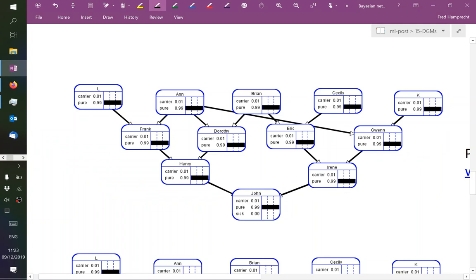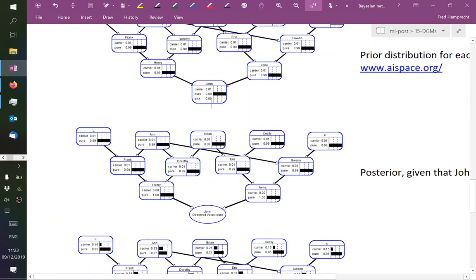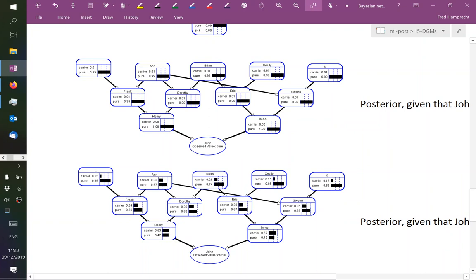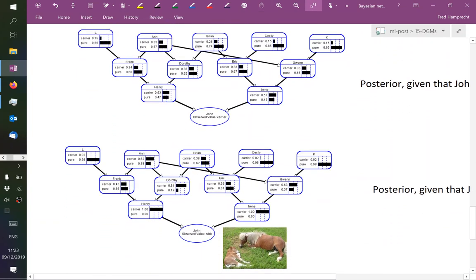This is before we make any observations. But now we can ask: what if we test John and he turns out to be pure? We can update these estimates. Or we can ask what if John is a carrier — then we get these different estimates, which are already very different. If you look at the grandparents, this has really boosted the chances of, for example, Anne being a carrier. Or we can say we've made the observation that John was a sick horse baby and we're interested in computing the probabilities of the others being carriers.